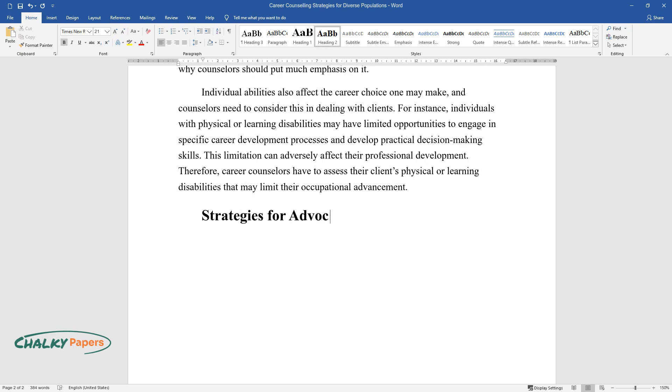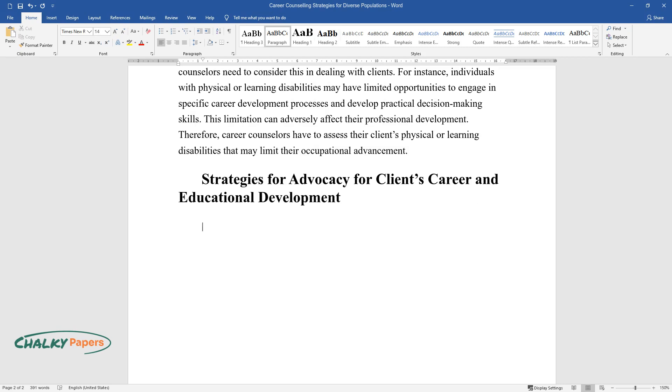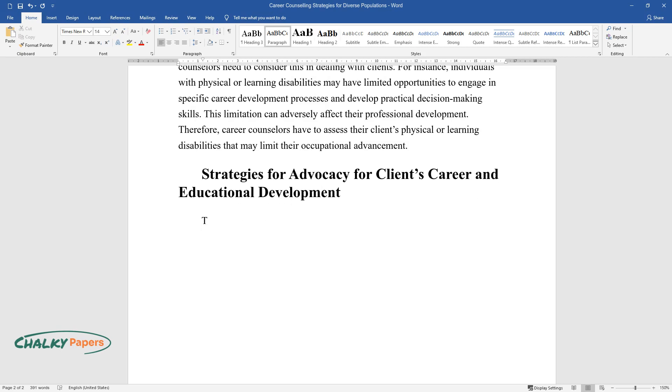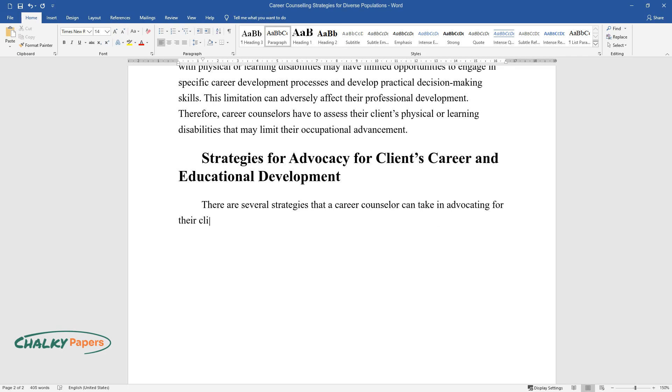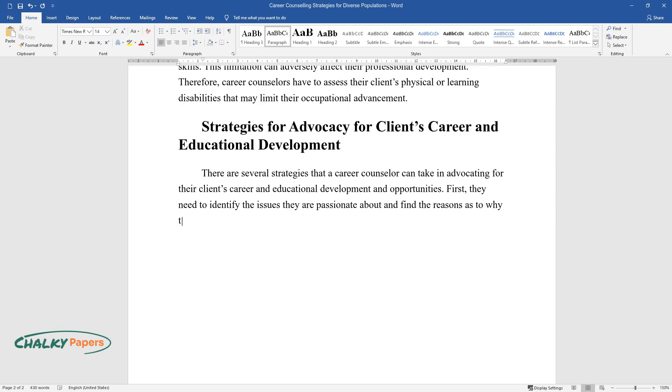Strategies for advocacy for clients' career and educational development. There are several strategies that a career counselor can take in advocating for their client's career and educational development and opportunities. First, they need to identify the issues they are passionate about and find the reasons as to why they want to advocate for them.